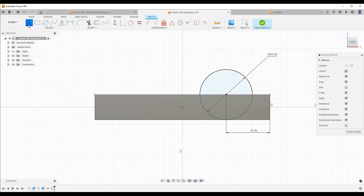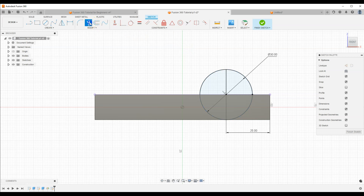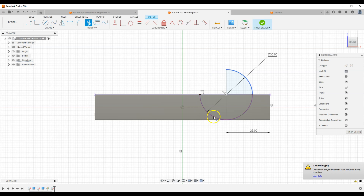Select line drawing and draw the line like this. Fusion 360 has automatic constraints enabled by default, which makes creating geometry much easier in most cases. Then select the Trim command and trim the edges of the circle. Click Finish Sketch to exit the sketch.